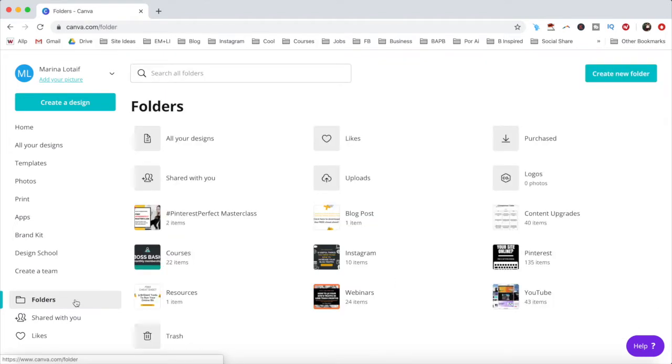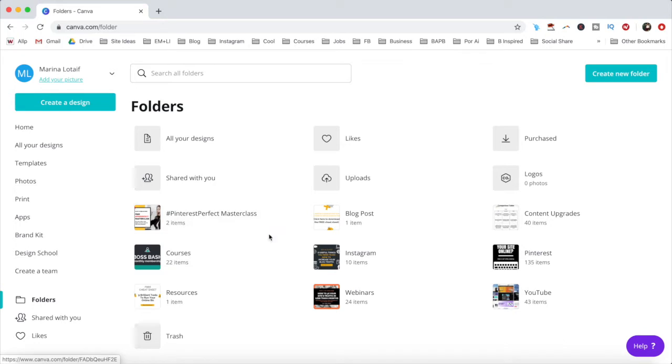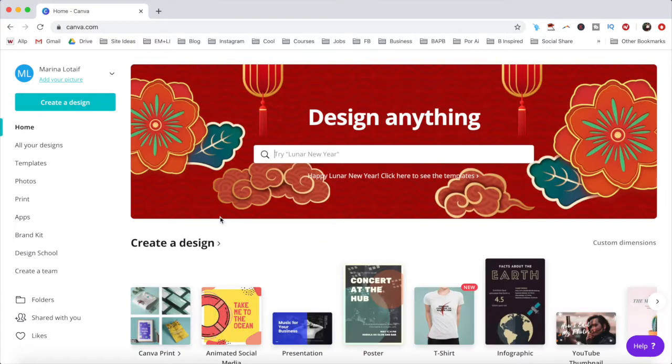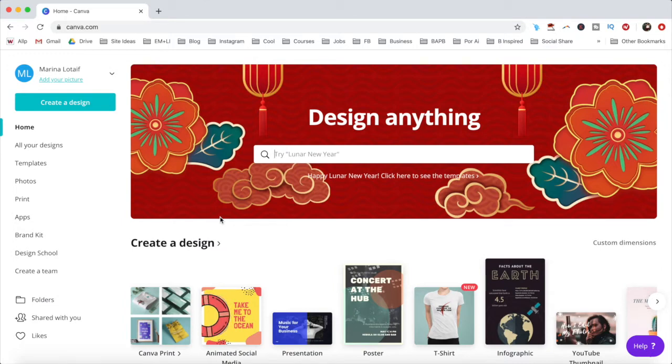Under folders, you can easily view and sort your designs by type to stay organized and productive. Now that you know where to find everything in Canva, let's create a design together step-by-step.